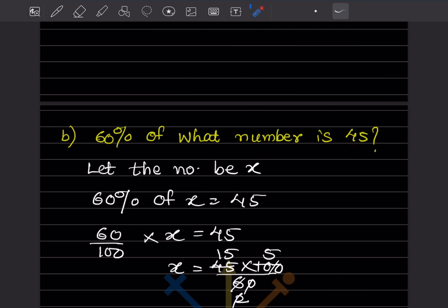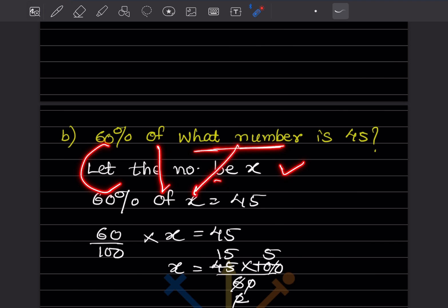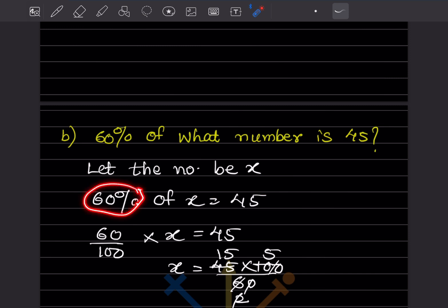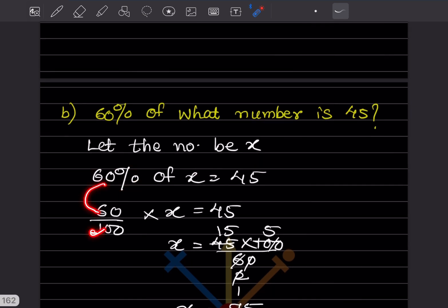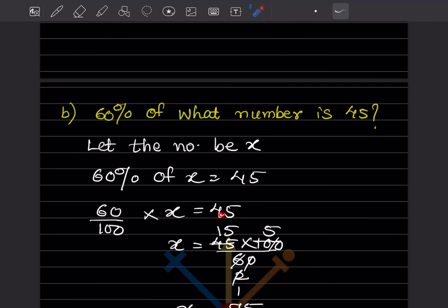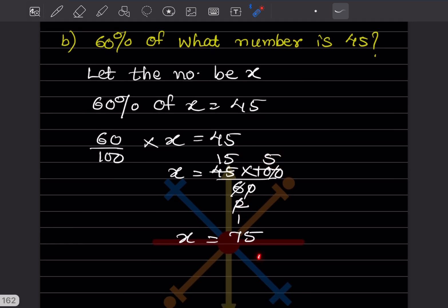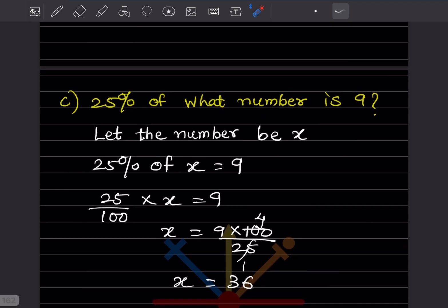60 percent of what number is 45. Let the number be x. 60 percent of x equals 45. Remove the percentage sign: 60/100 multiplied by x equals 45. So x equals 45 multiplied by 100 divided by 60. Cancel: 3 into 15 is 5, 2 into 1 — working through, x equals 75.